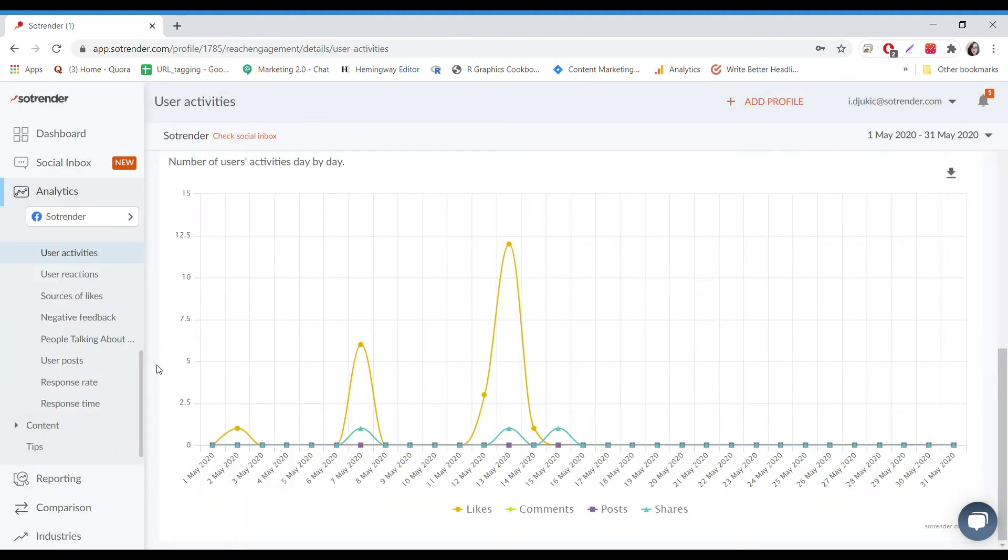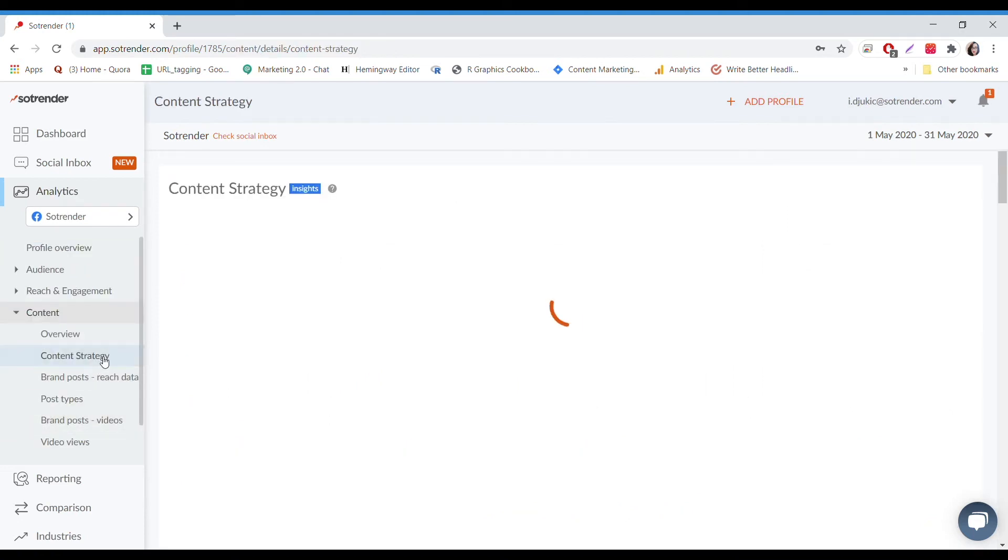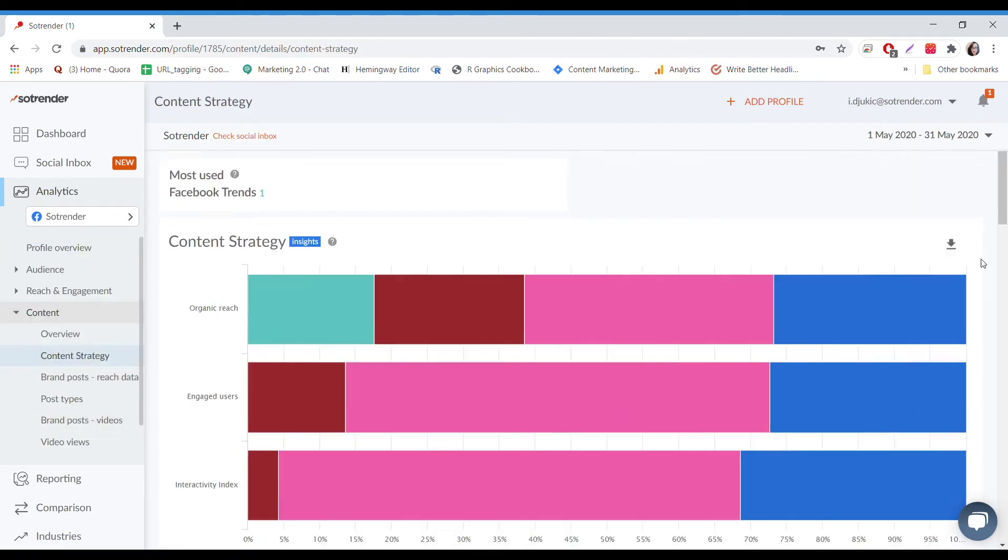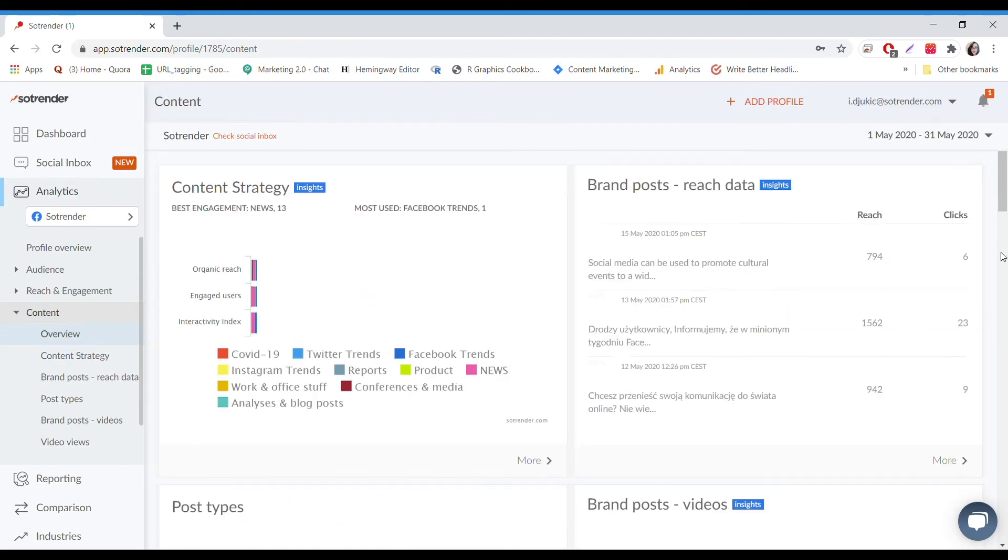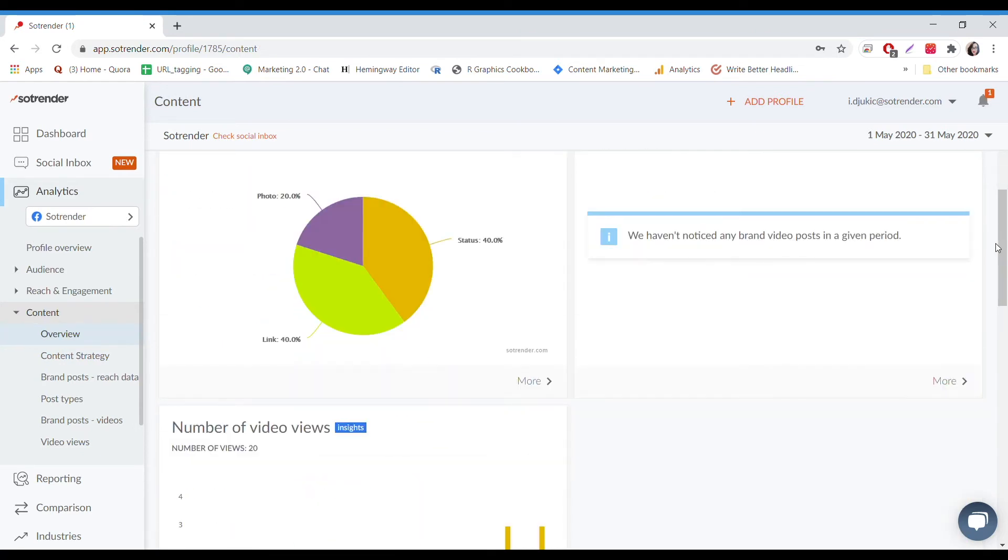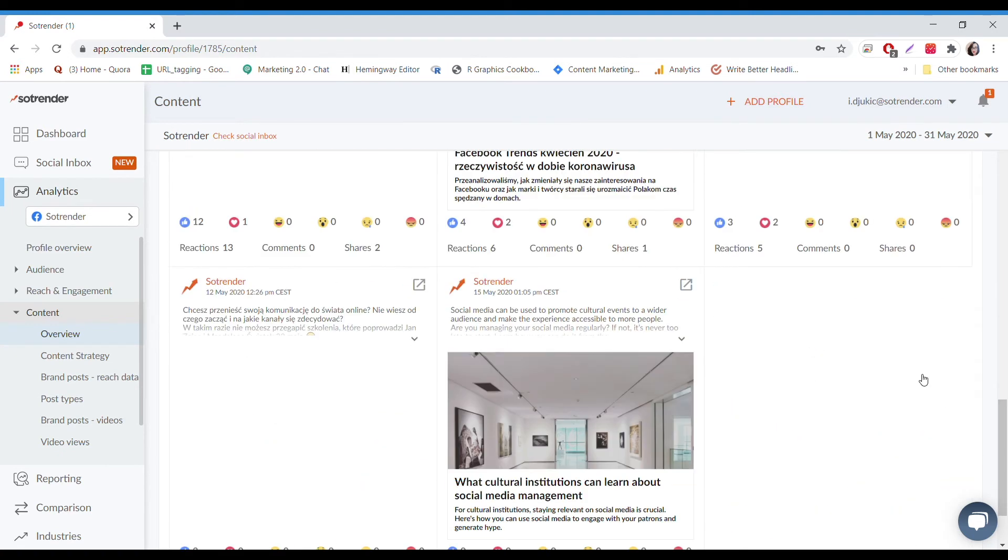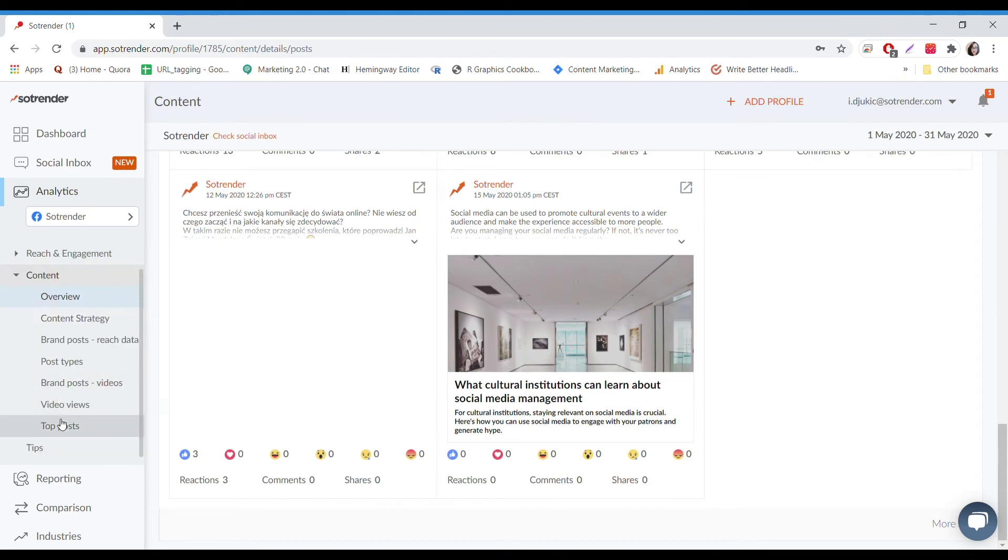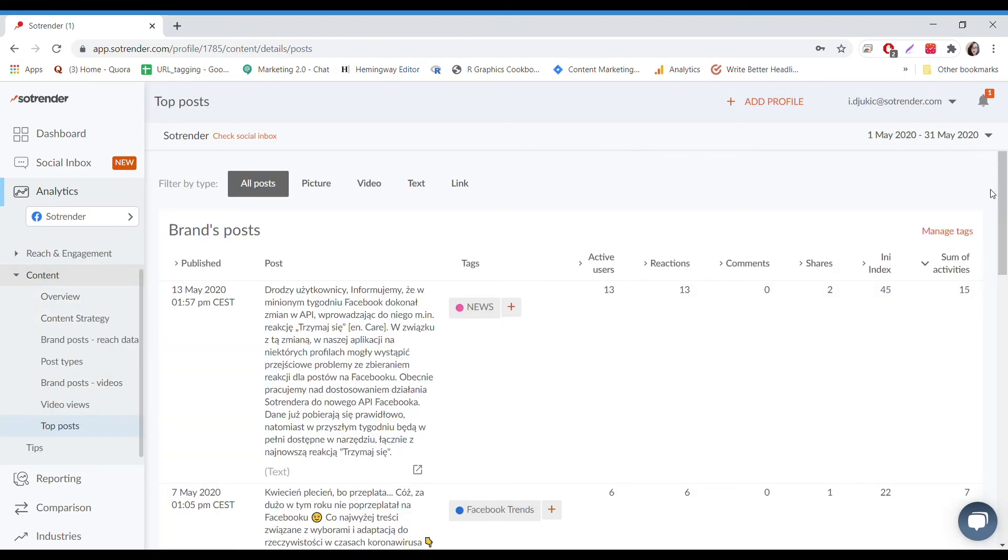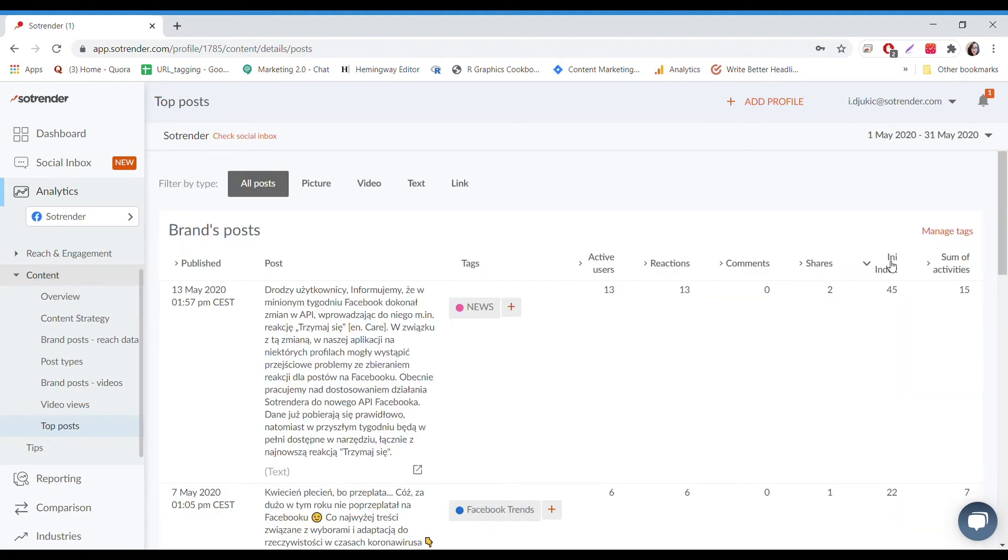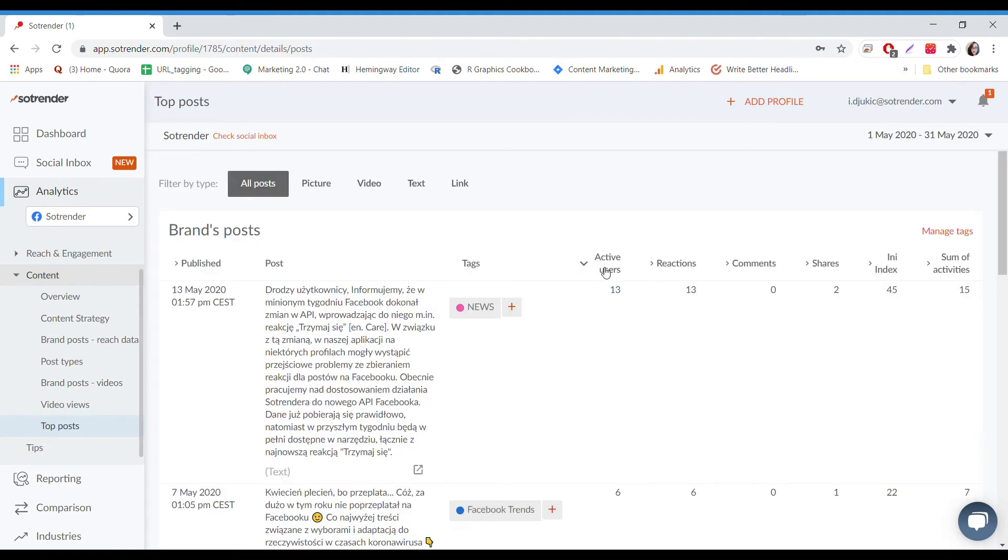The last analytics tab we'll open is the content tab. This is where you'll find all of the information about your posts, including the types of content you post, post efficiency, and your top performing posts. You can organize results of your top posts according to a few different categories, like interactivity index or active users. It just makes the whole process go by faster. Also, it helps you plan your content in the future.